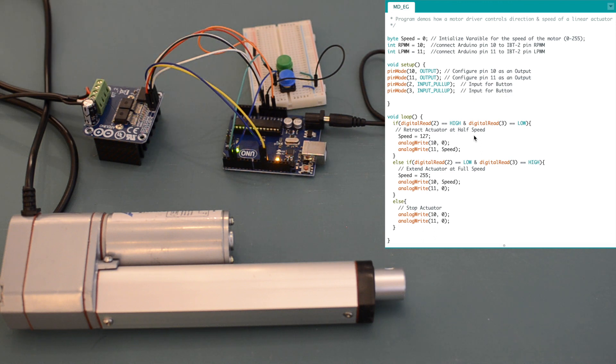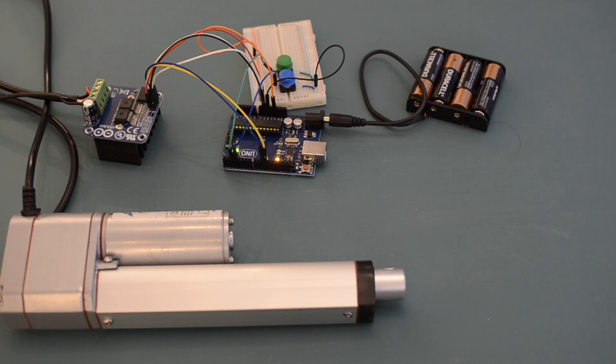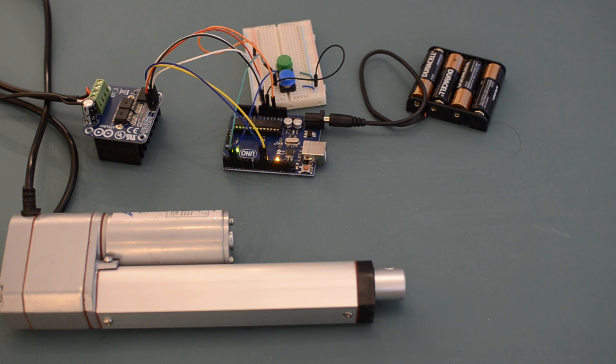While I've hard-coded these speeds into the code of the Arduino, you can add additional inputs like a potentiometer to manually adjust the speed of your linear actuator whenever you please.